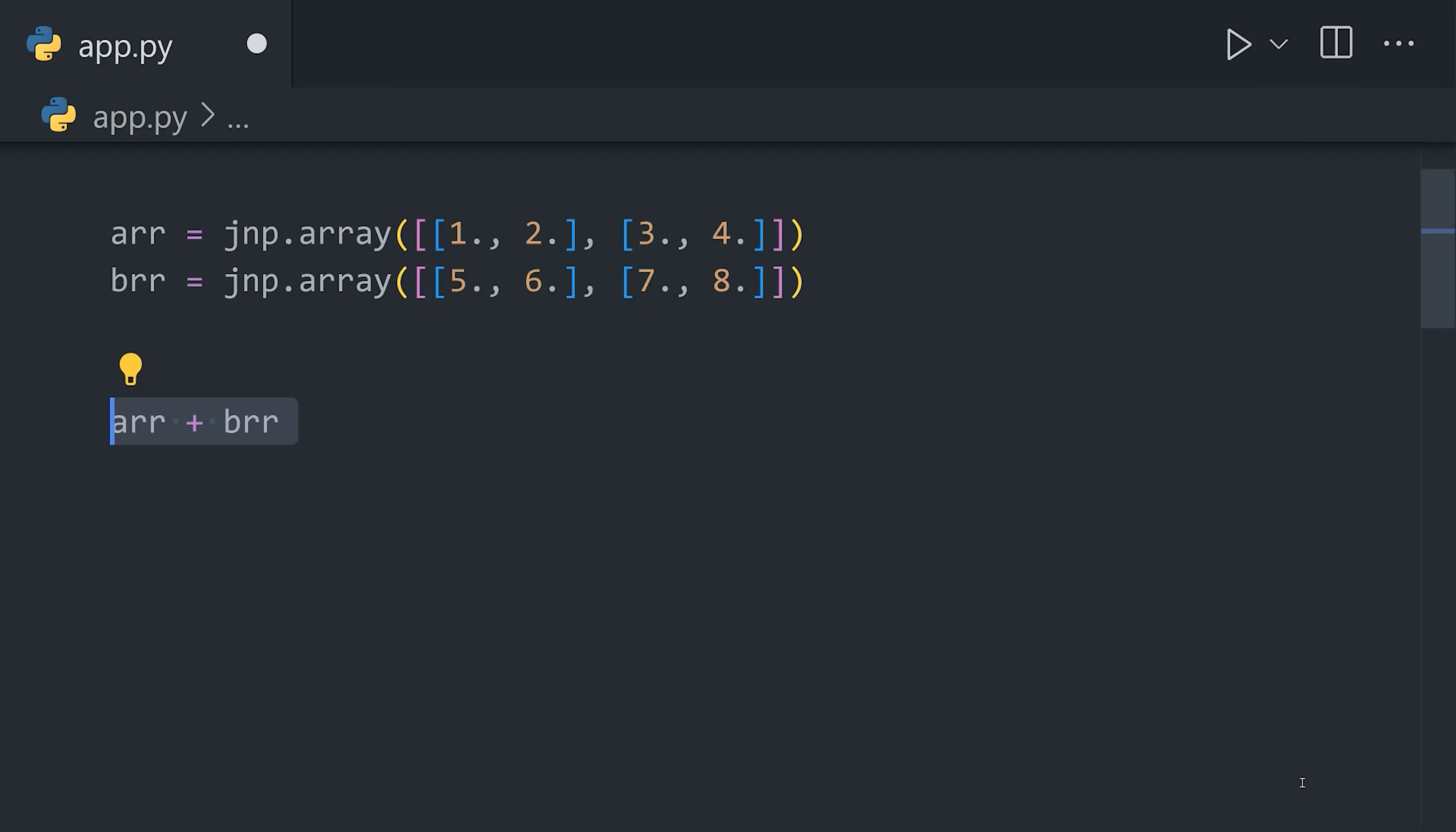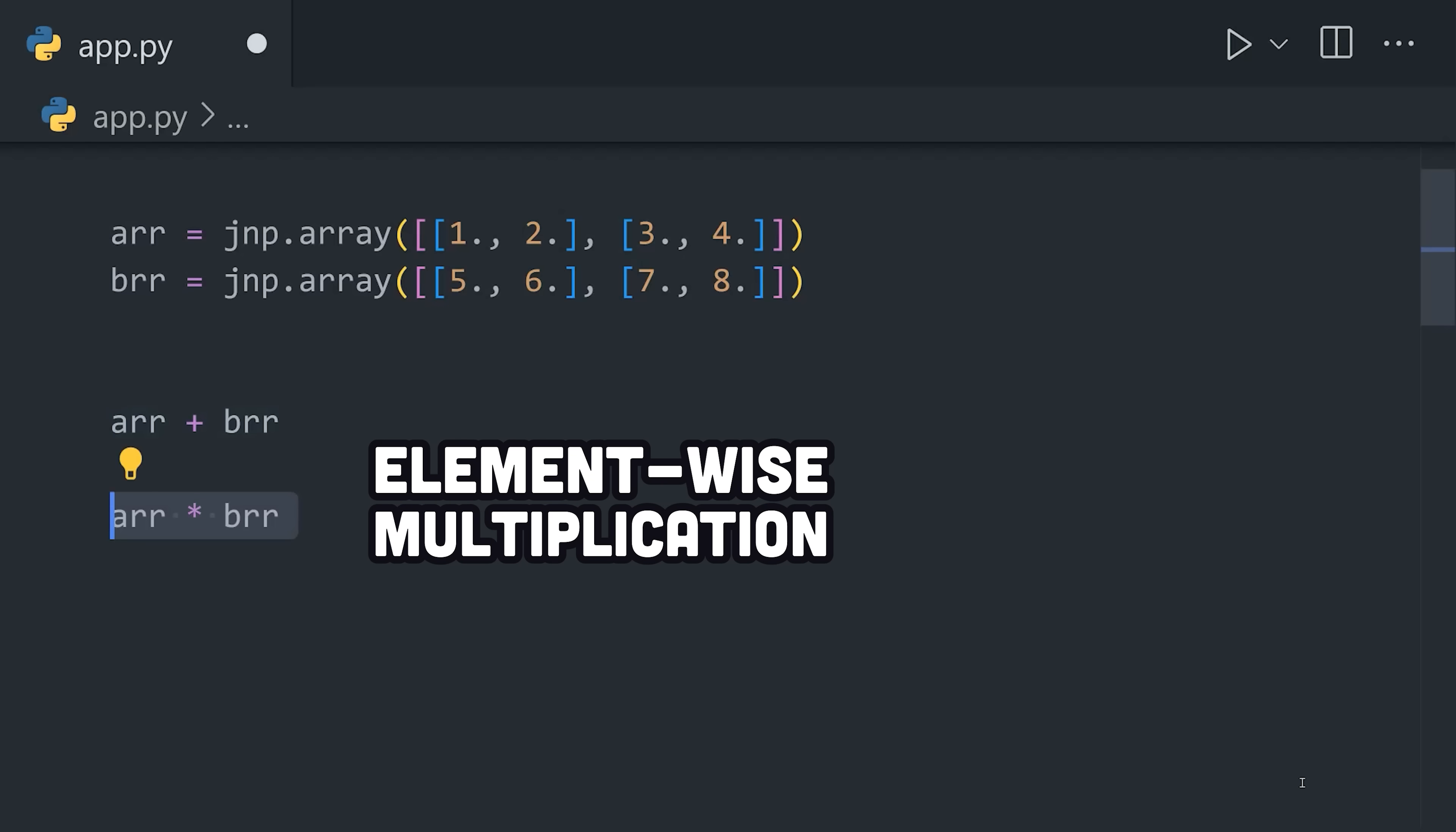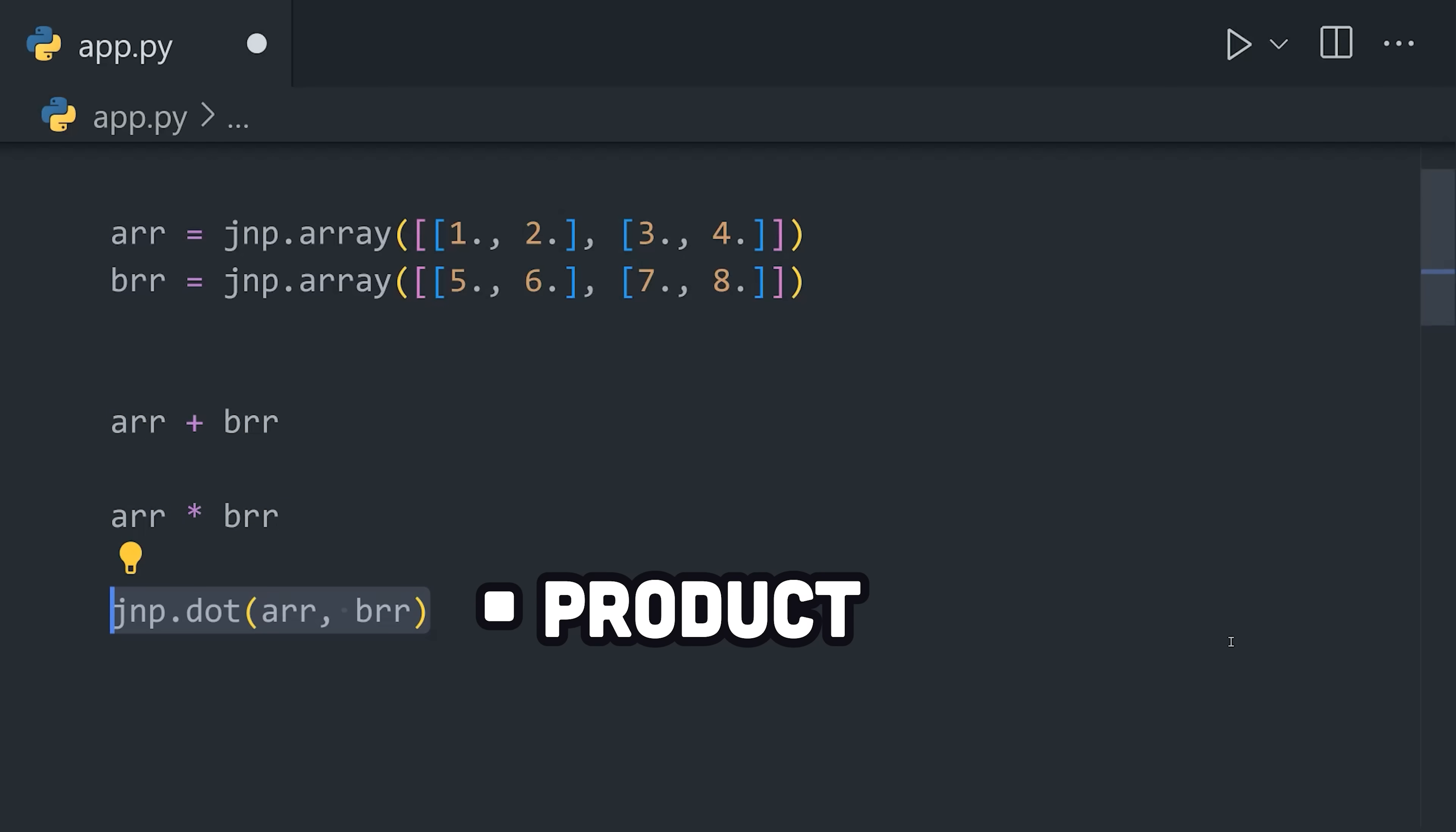From there, we can do some linear algebra, like element-wise addition, element-wise multiplication, or get the dot product of the two arrays.